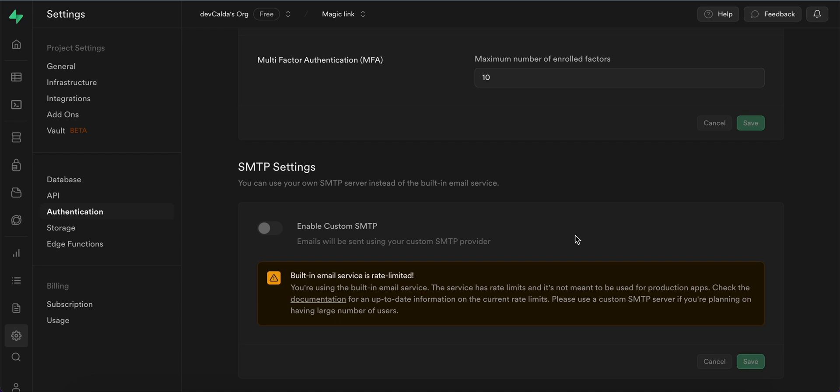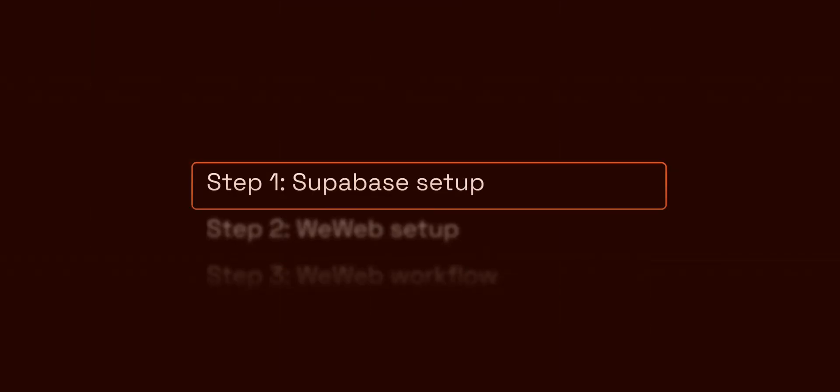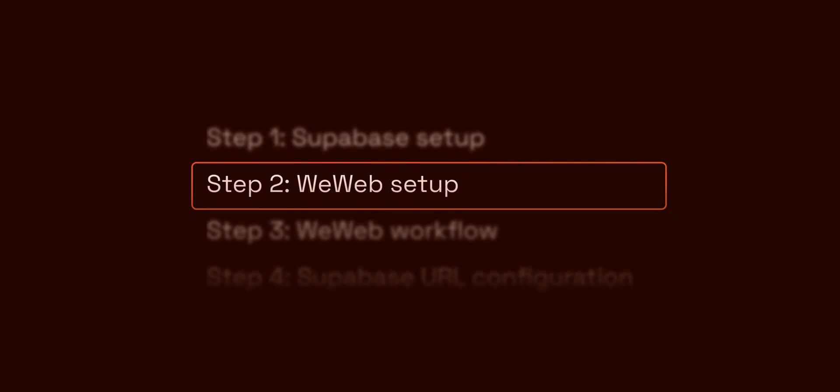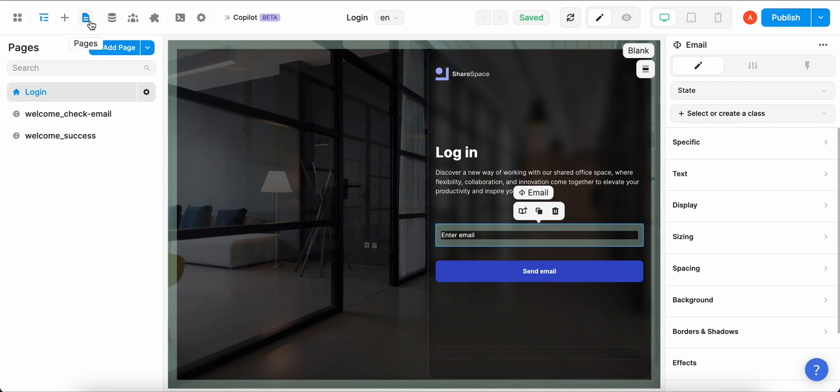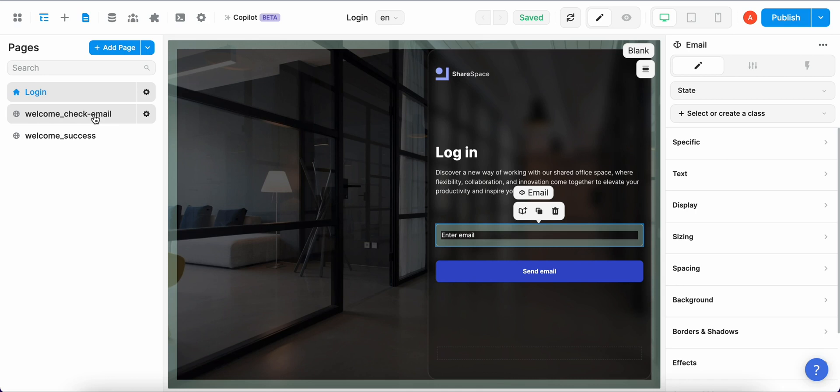Okay awesome, now we are done with the Supabase part and we can start working on the WeWeb part. Now we have to navigate to our WeWeb project. In our WeWeb project we have to have three main pages. One is a login page, the other one is a page where we have to inform the user that they received the MagicLink to their email, and then the third page is the one that we navigate the users to after they click on the MagicLink.